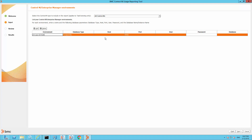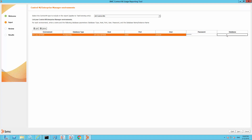Enter the environment name, the host name, and the user name, and then enter the password. Next, enter the database name. When all the information provided is correct, you will see that the connection is successful. You can then click Next to generate the report.